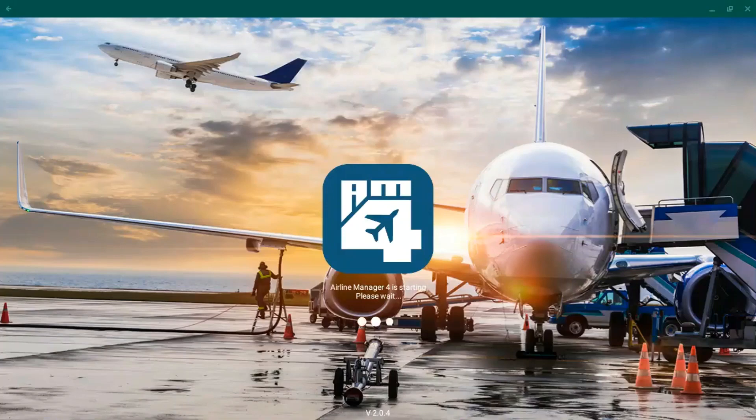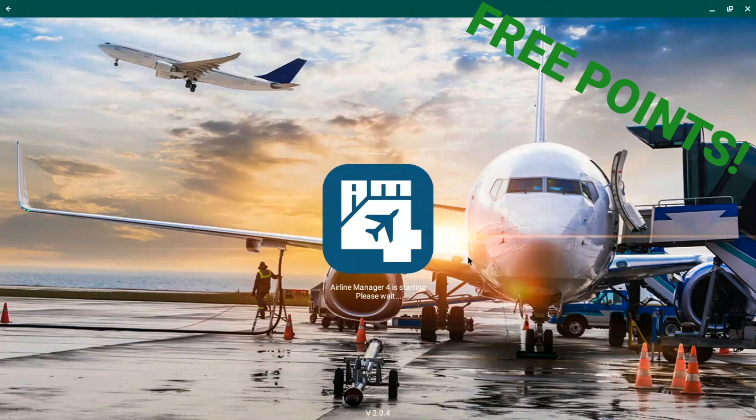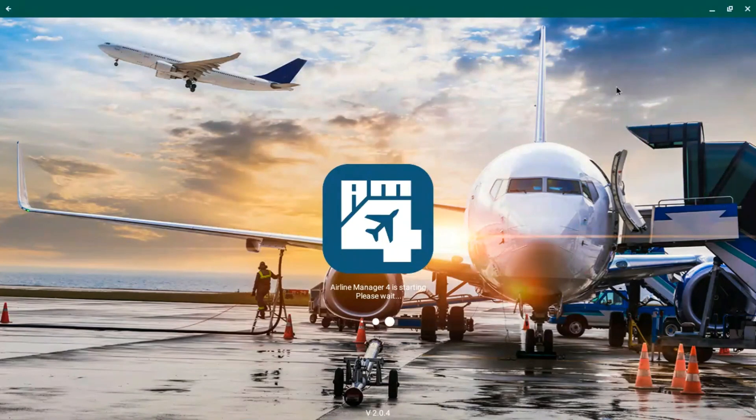Do you want to win some free Airline Manager 4 points? Stay tuned to find out how you can win some free points.